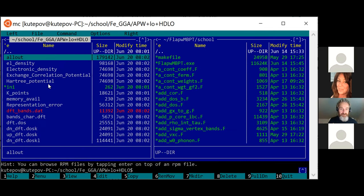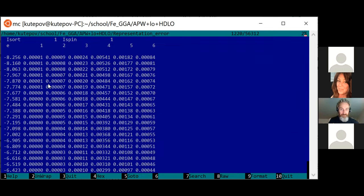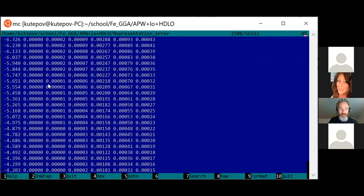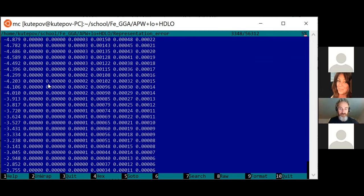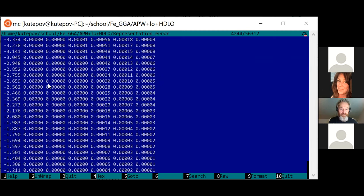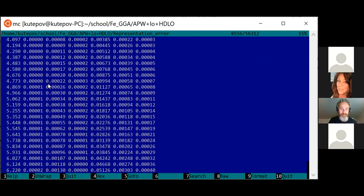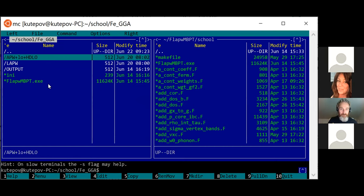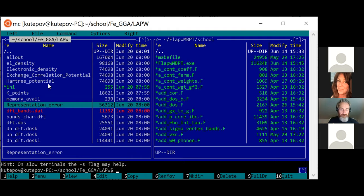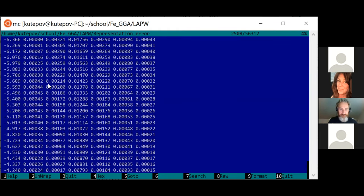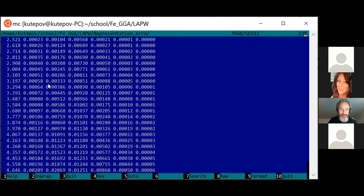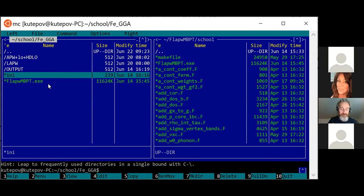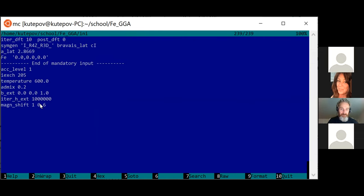How does this change the representation error? The augmentation error is much smaller than in our first example — not only close to the chemical potential but also far away. You can compare this representation error with the LAPW representation error, where some numbers are much larger, especially above the Fermi level. The original default basis set is somewhere in the middle.